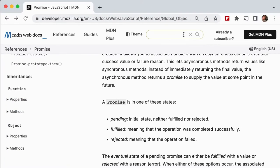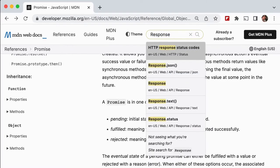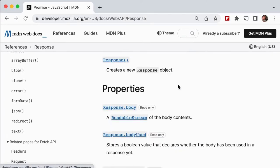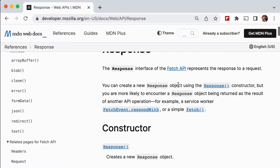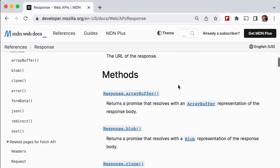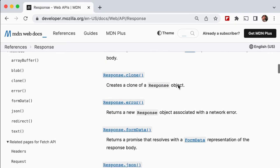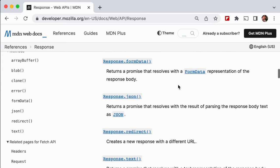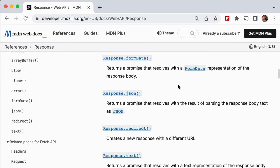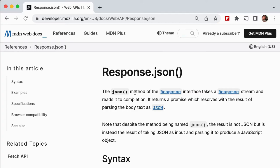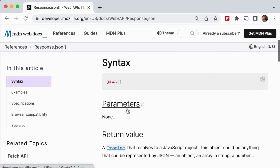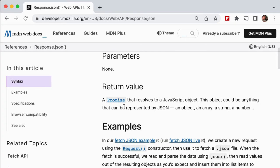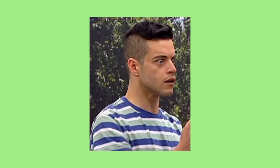Switching back to the MDN docs, we'll search for a response to learn a bit more about what we can do with this object. Looking into the docs for response and scrolling down to the methods section, there's a few methods here that we find useful. In most cases, the response will be in a JSON format. So we'll need the dot JSON method to get that. We quickly notice the JSON returns a promise.